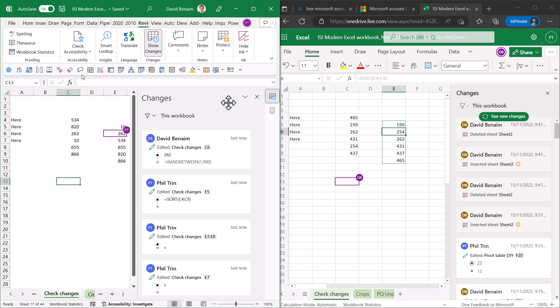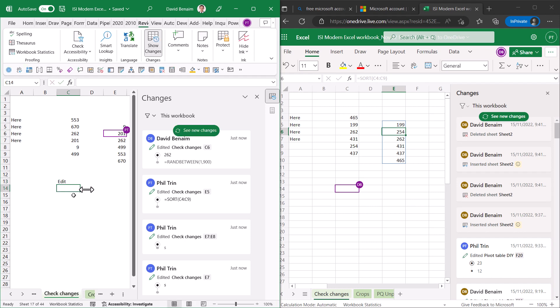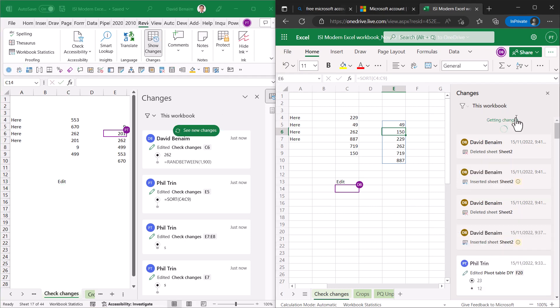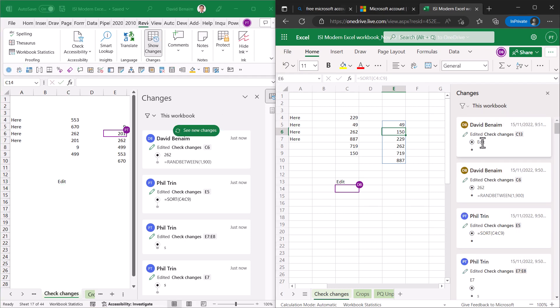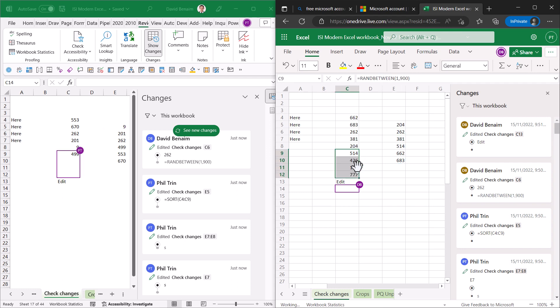So here I am in Excel desktop and here is the same file in Excel online. So here I can edit and then I can see it says see new changes and if I refresh I can see that or for example this guy can drag something down.